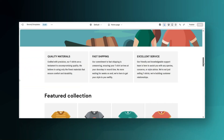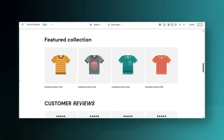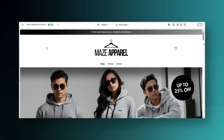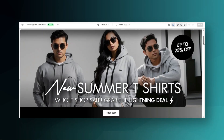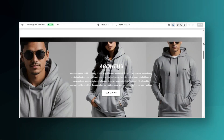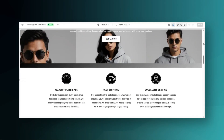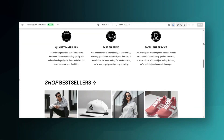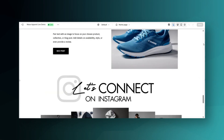Hey guys, welcome back to my channel. If you're new here, welcome. In today's video, I'll be giving you a few different tips for ways that you can use ChatGPT to help you to build your Shopify store.